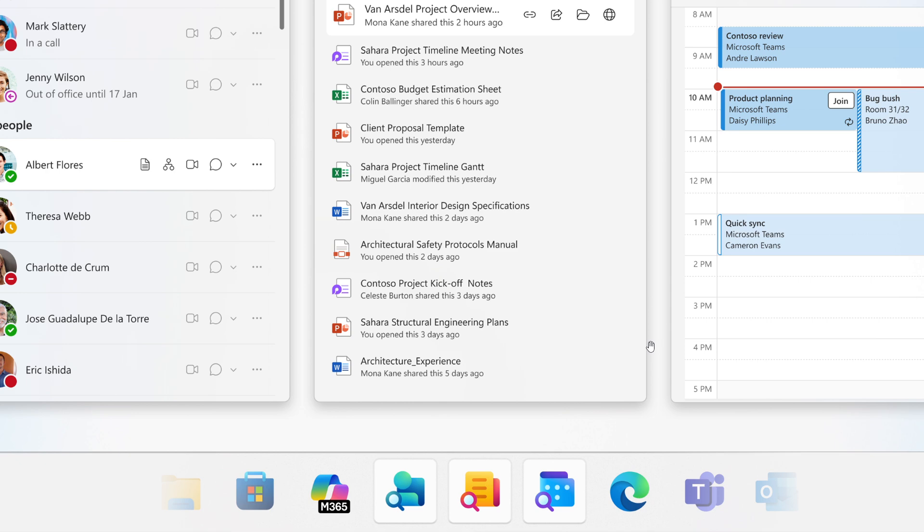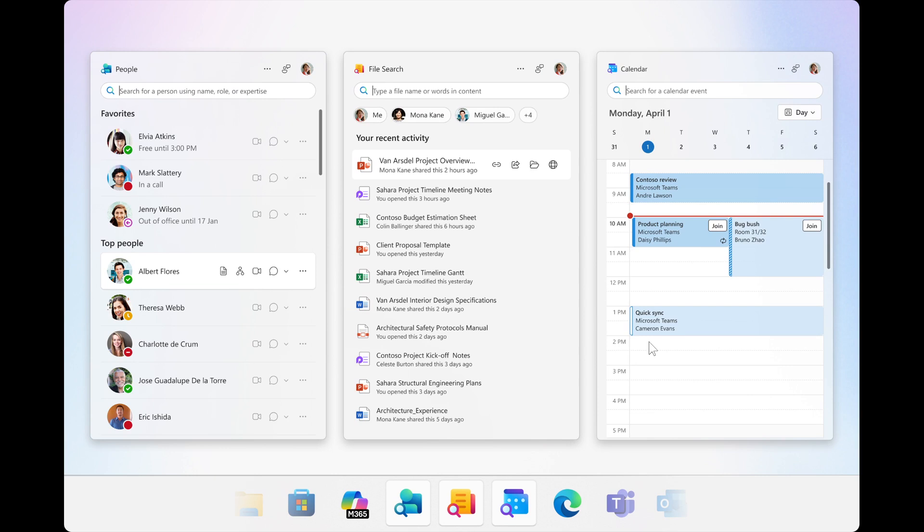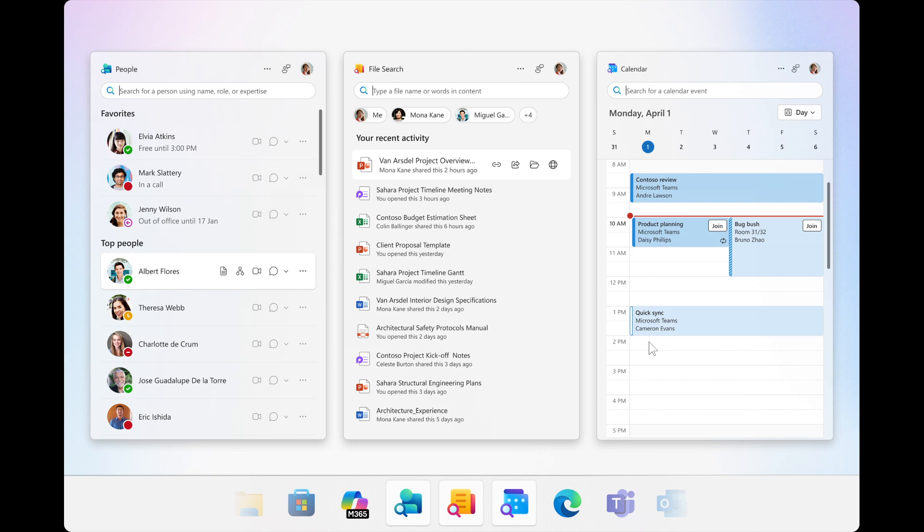Now, the requirements of the new companion apps are as follows. Number one, you need to join the Microsoft 365 Insider Program for Business. Number two, you need to have Microsoft 365 desktop apps installed. And number three, you need to be running Windows 11. So these are not available for Windows 10.